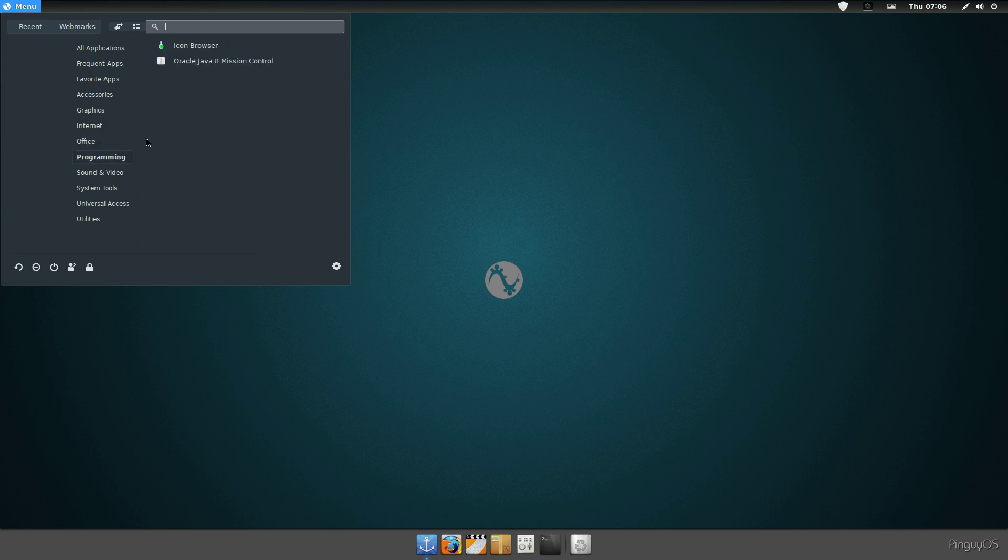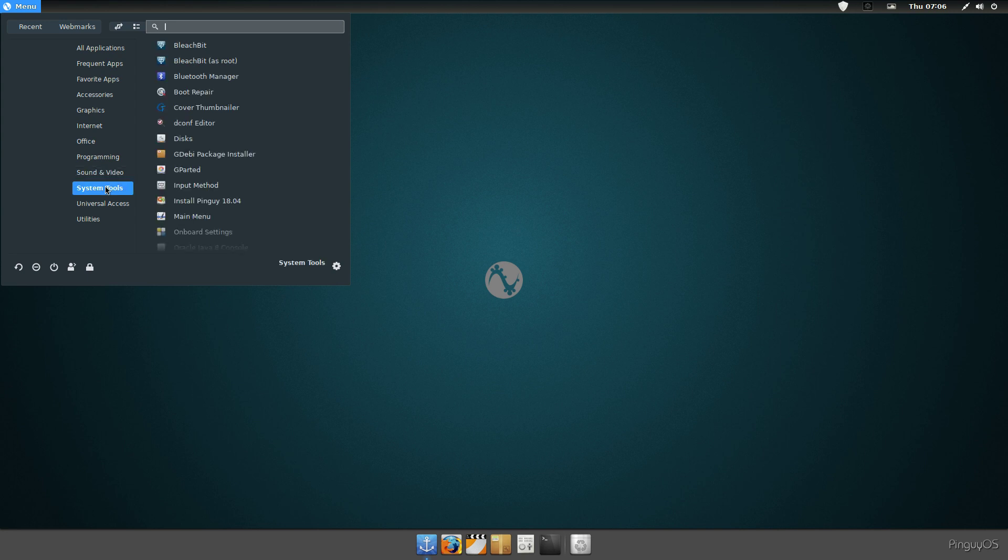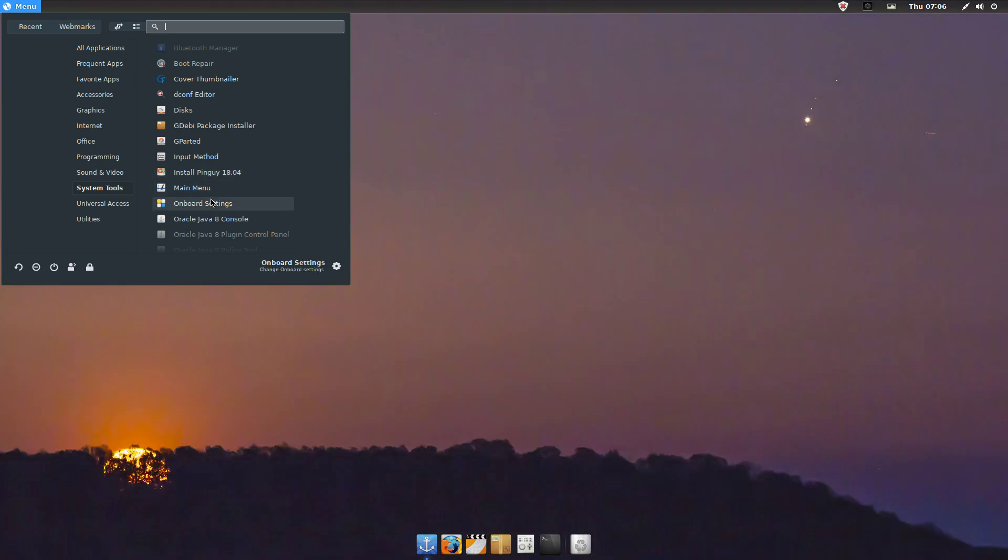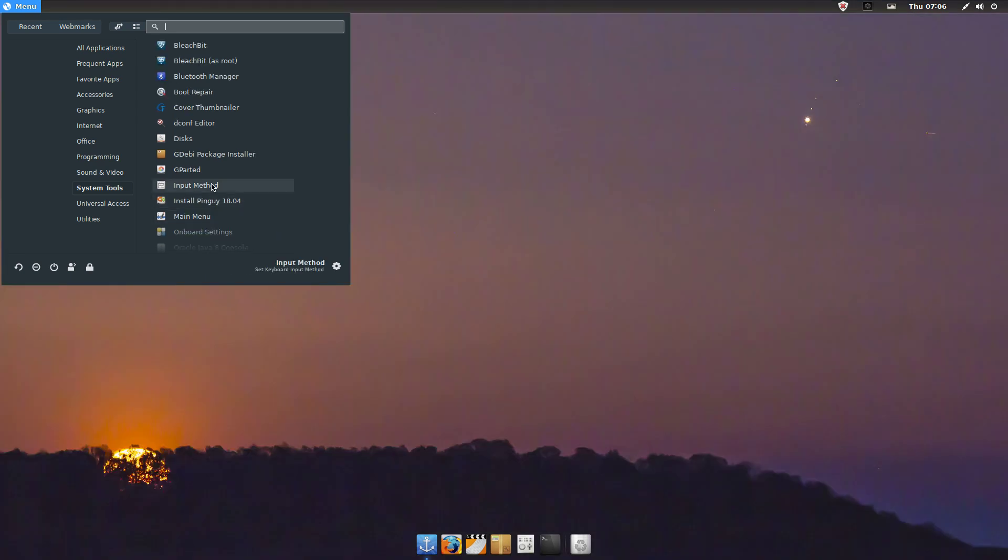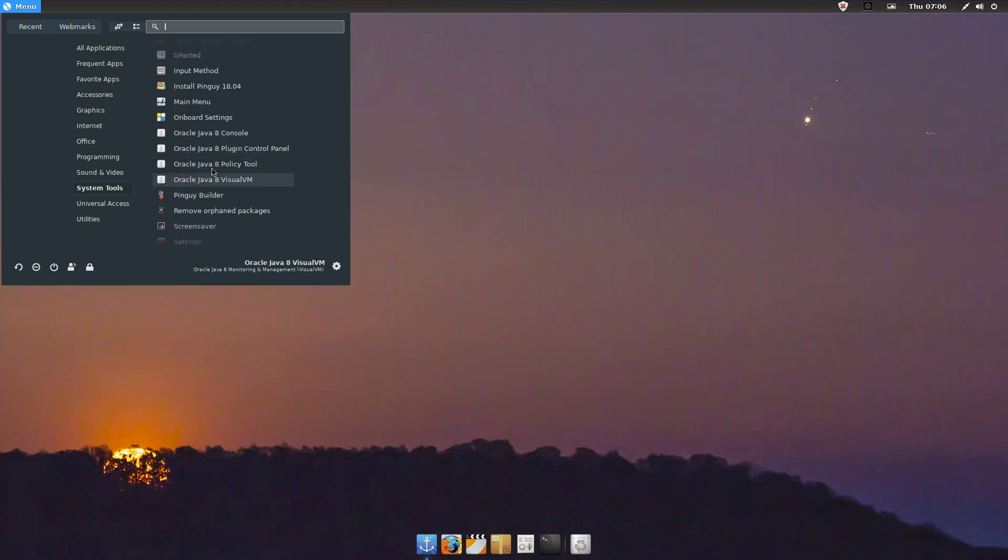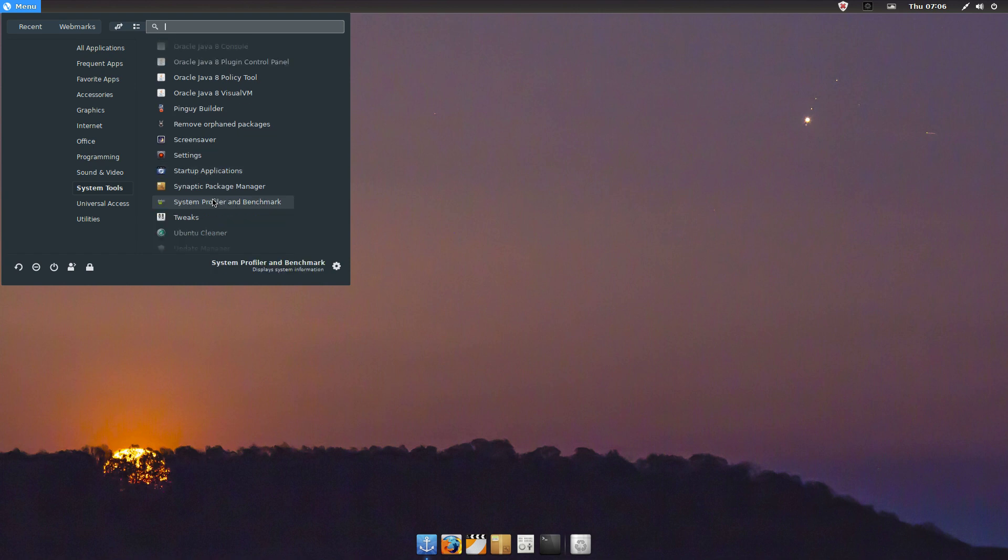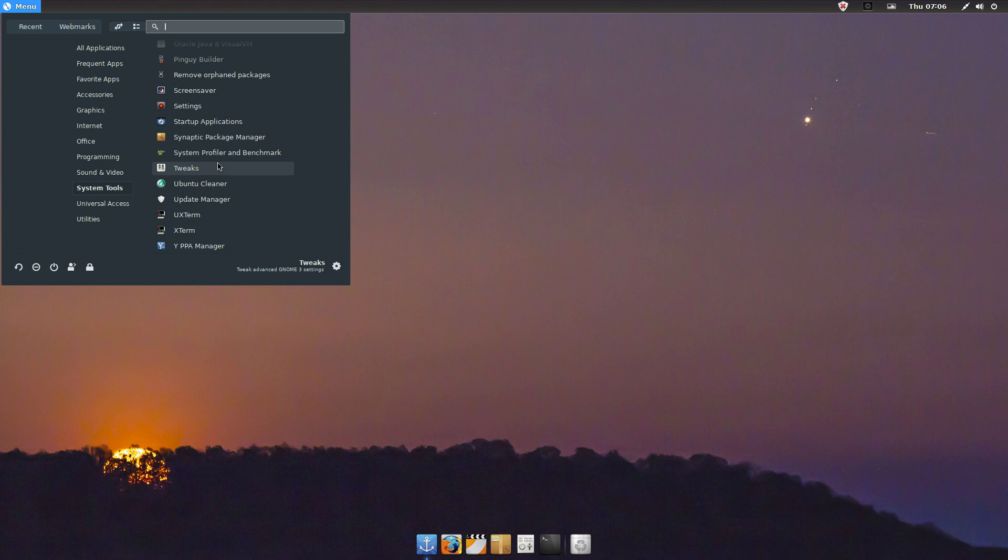Programming, video, just VLC. System tools: Bleach Bit, got Boot Repair, there's a GDebi package installer, it's got Gparted, there is the Pingo installer. It's got on-board screen keyboard, and there's the Pingo builder. That's pretty neat, we'll have a look at that. Snap package manager, system profile and benchmark, of course the GNOME tweak, the Ubuntu cleaner.